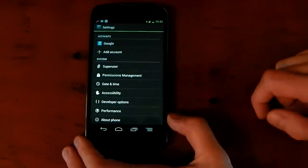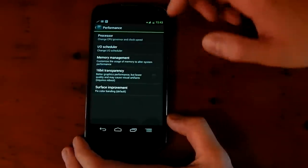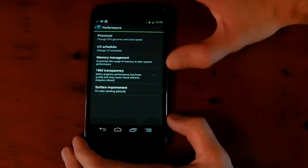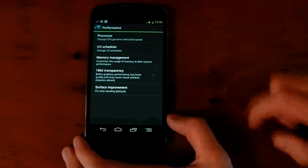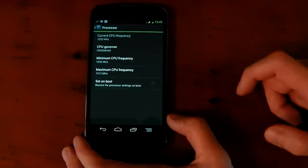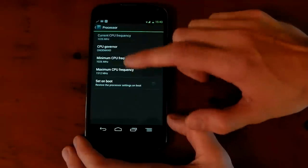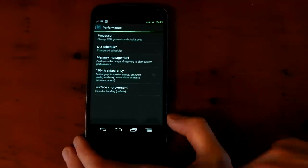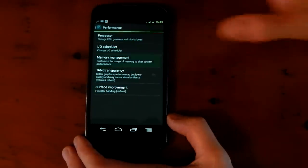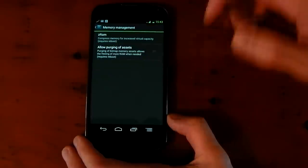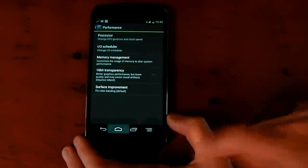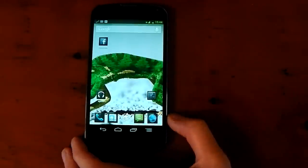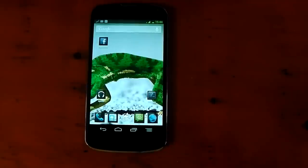Right at the bottom here, you've got performance. And this is pretty standard. It's not a custom kernel to the degree of Franco's or Trinity's. You can't change that much. You can only change, for example, the governors, change the minimum and maximums. You can't overclock on this right here. You've also got some memory management and stuff like that. But yeah, pretty awesome in terms of a custom ROM.